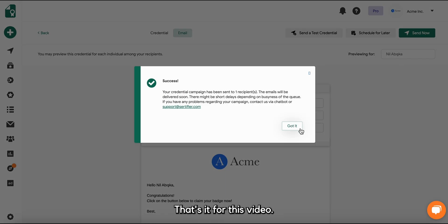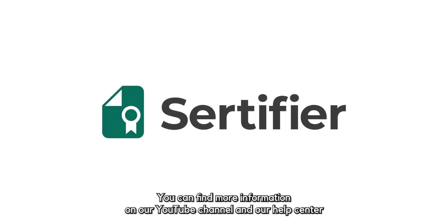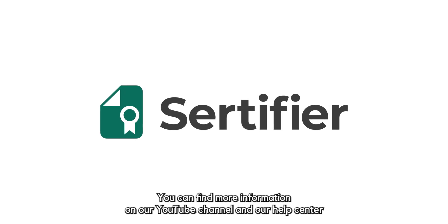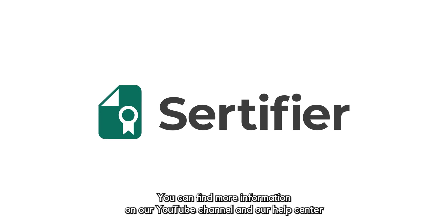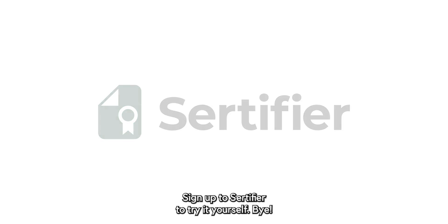That's it for this video. Hope you find it helpful. You can find more information on our YouTube channel and our Help Center as well. Sign up to Certifier to try it yourself. Bye!